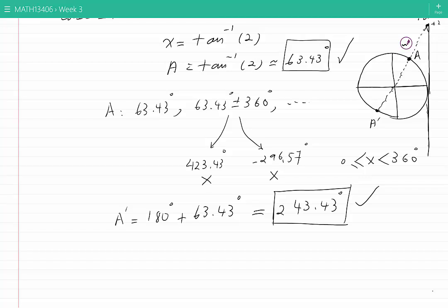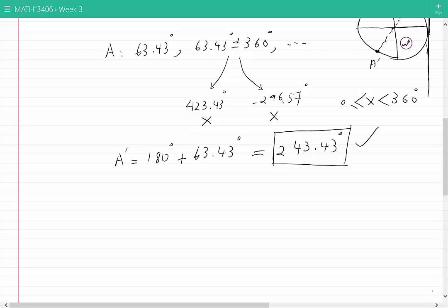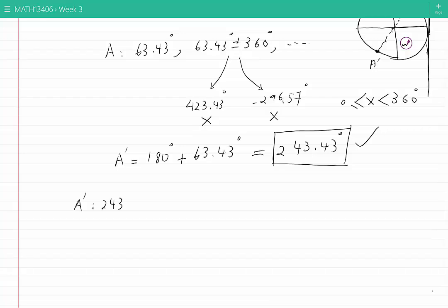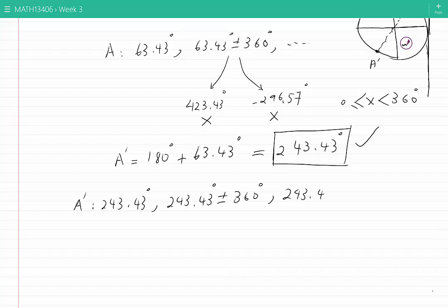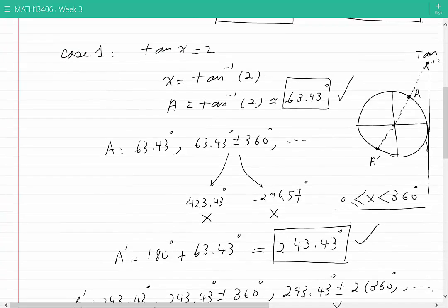From a prime, again, a prime represents many angles: 243.43 degrees, or 243.43 degrees plus or minus 360 degrees, or plus or minus twice 360 degrees, and so on. But none of these would give you an answer between 0 and 360 degrees, so I will discard all of those. So far, I have two solutions for the equation tangent of X equal to 2.